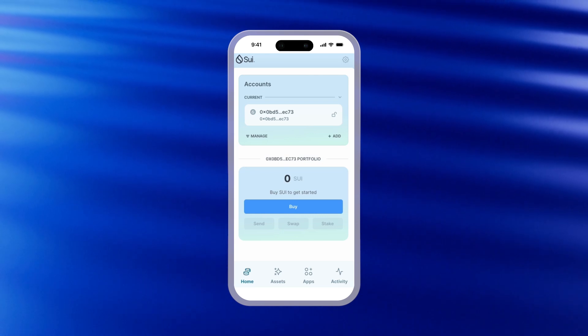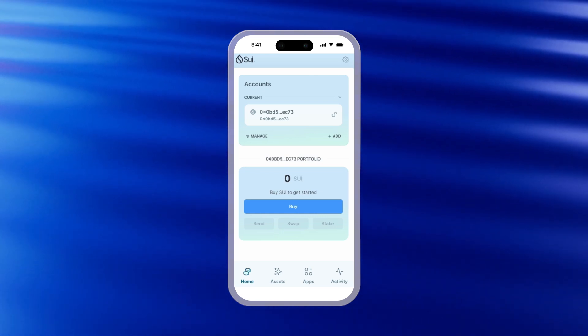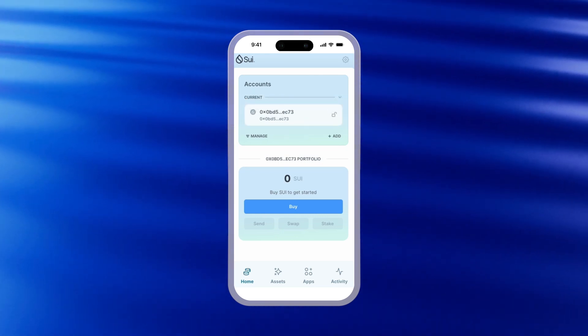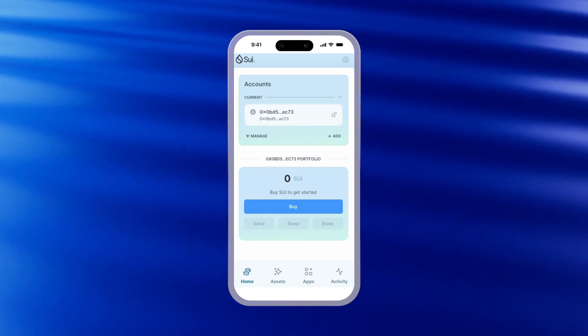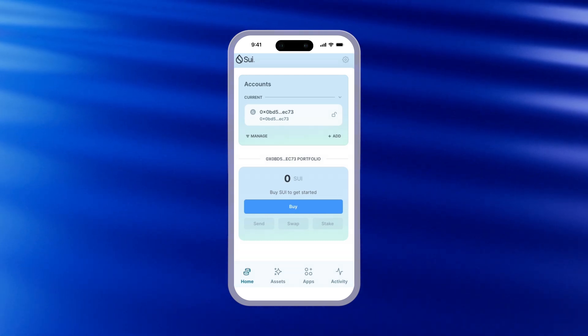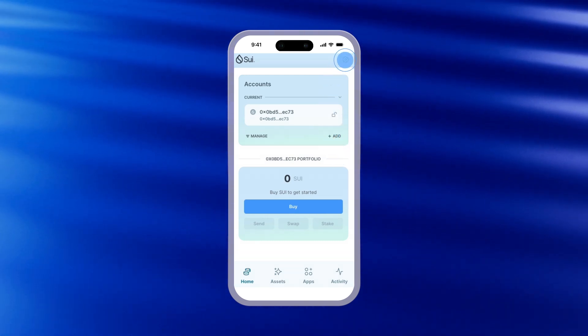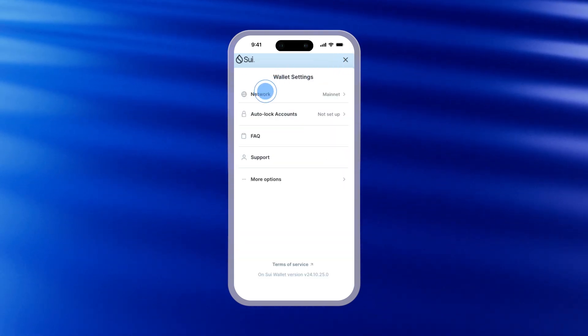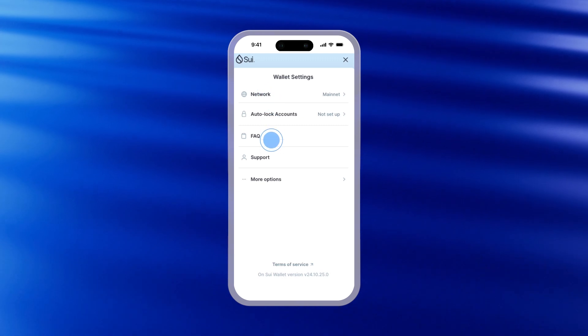Once you're set up, you'll see the home screen with your wallet address conveniently located at the top. This screen is pretty self-explanatory, but if you want to see your settings, click the cog in the upper right and you'll be able to change networks, read the terms of service, and more. Congratulations on setting up your wallet — your SWE journey begins now.